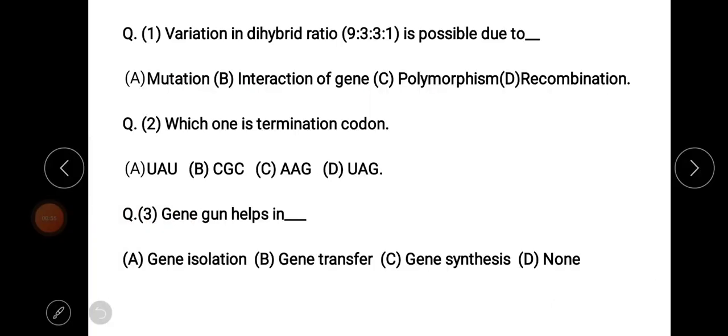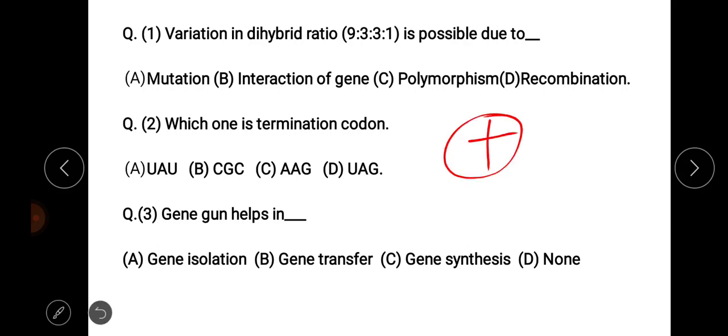The first question: variation in dihybrid ratio 9:3:3:1 is possible due to — the options are mutation, interaction of genes, polymorphism, and recombination. The answer to this question is: variation in dihybrid ratio is possible due to recombination.